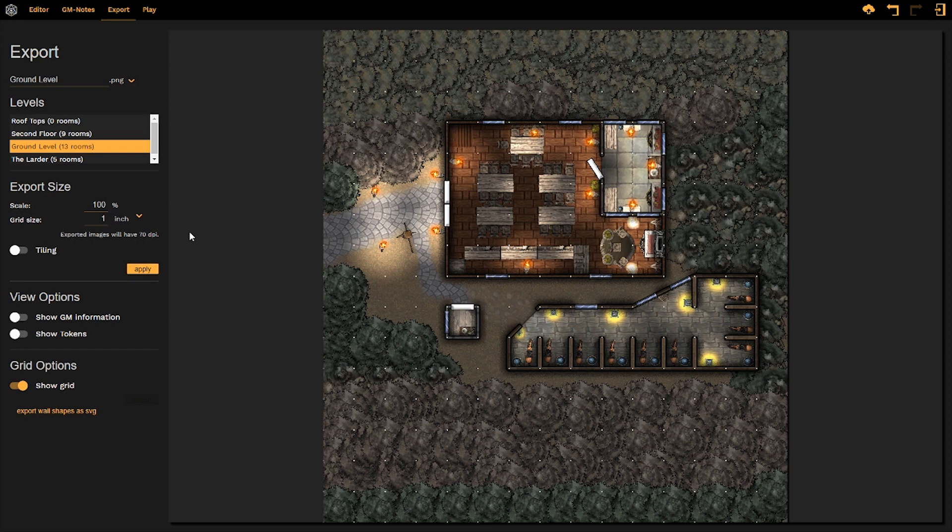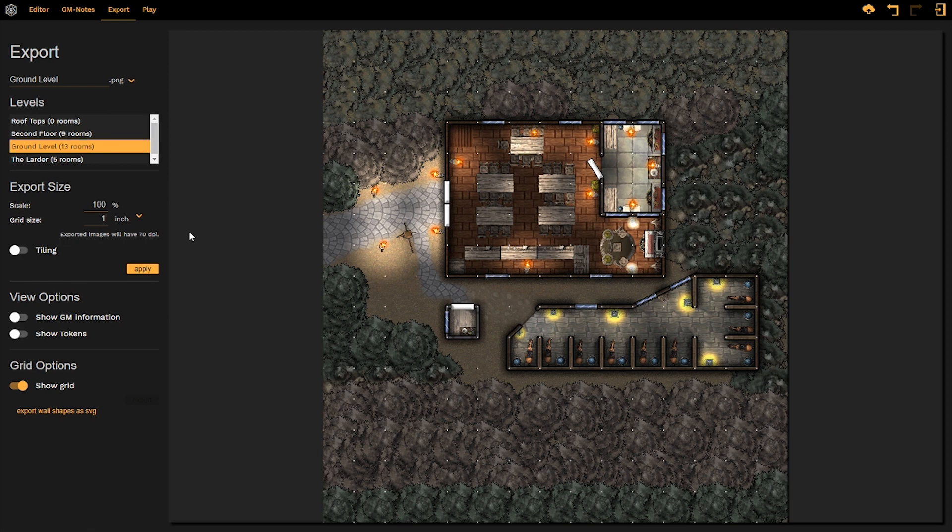Currently my map is set to a scale of 100% and a grid size of one inch. All this means is that when I print my map out, it is going to have 70 dots or 70 little pieces of information per inch of paper that it uses.